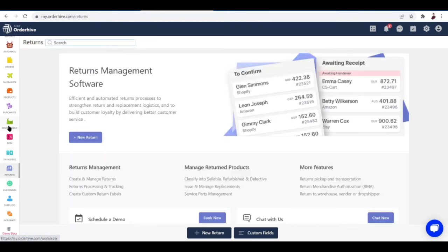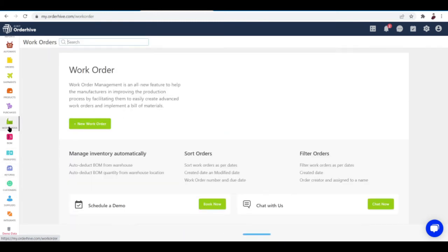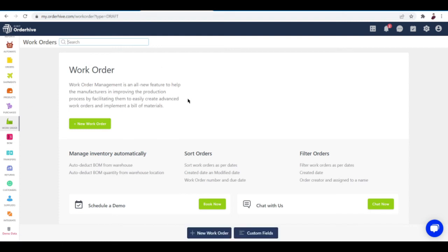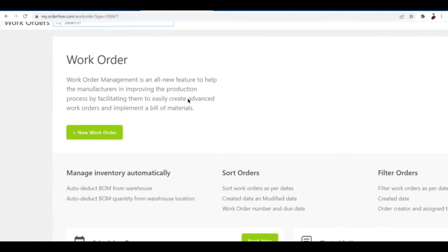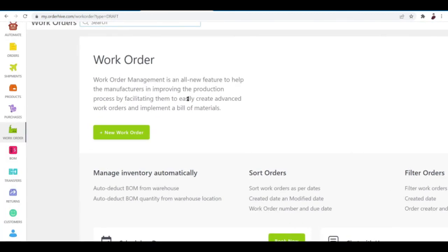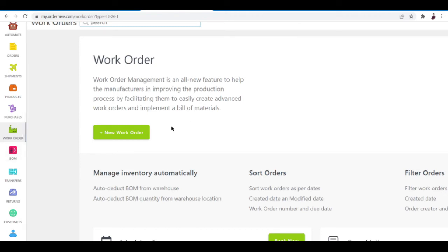They also have a new feature called Work Order. It's a new feature to help manufacturers improve the production process by facilitating them to easily create advanced work orders and implement a bill of materials. Some software out there don't have Work Order and BOM—I only saw it here in OrderHive, but I'm not sure if maybe it's called differently in some platforms. I like how they added this to new features right here.